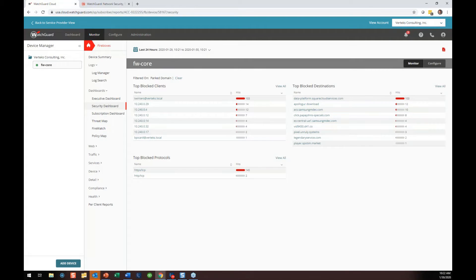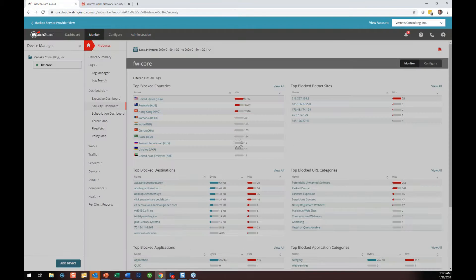A question just popped in about displaying long connections — I'll definitely get to that. When I went to the parked domain, you can see Tan, our finance manager, had 103 blocks for a parked domain. She was probably trying to visit something she thought was legit, or had a link. Here are some of the ones she was going to. So that's very cool.